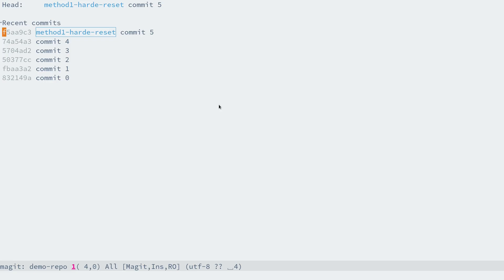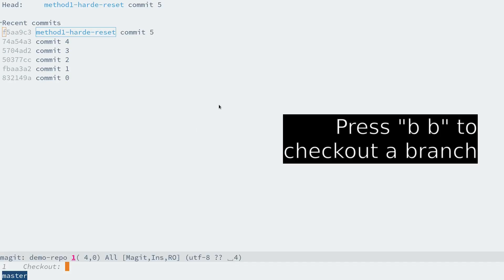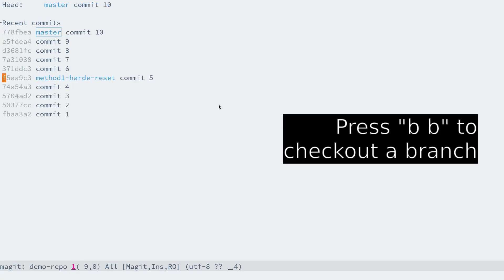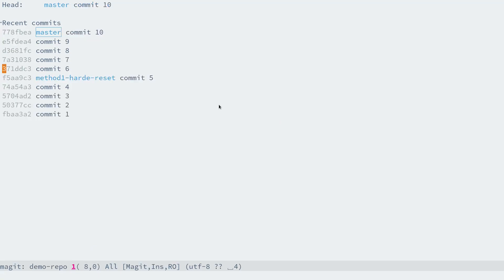If you push the branch to remote, then hard reset may not be a good option. We better not change the commit log. To do that we can use revert.